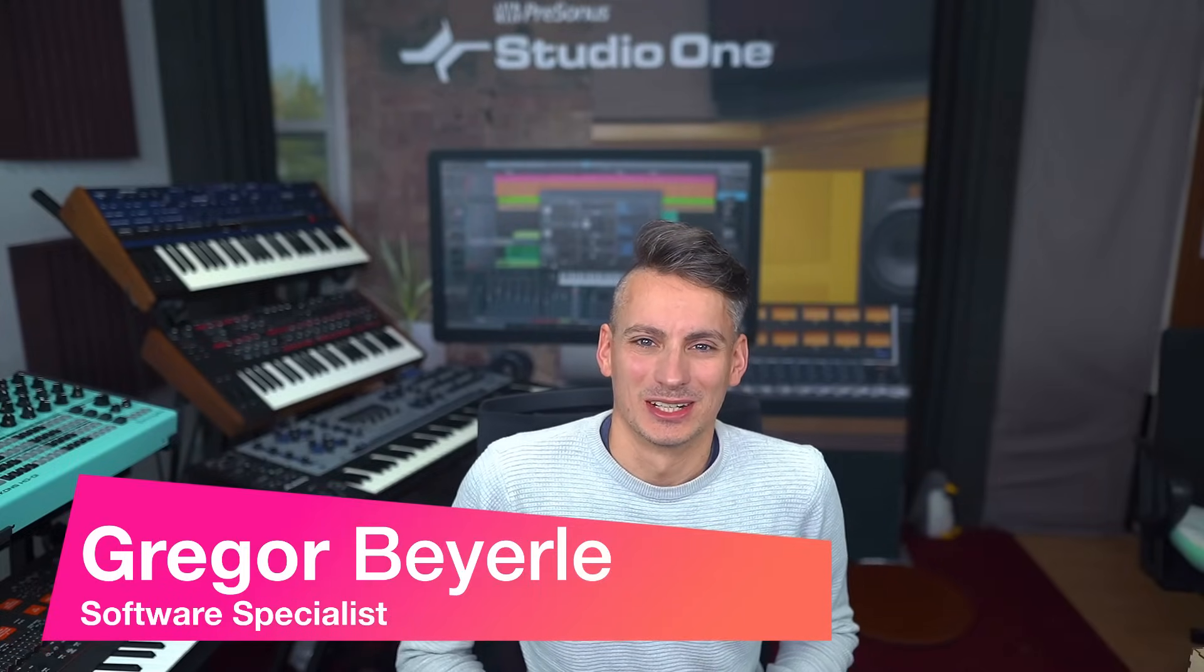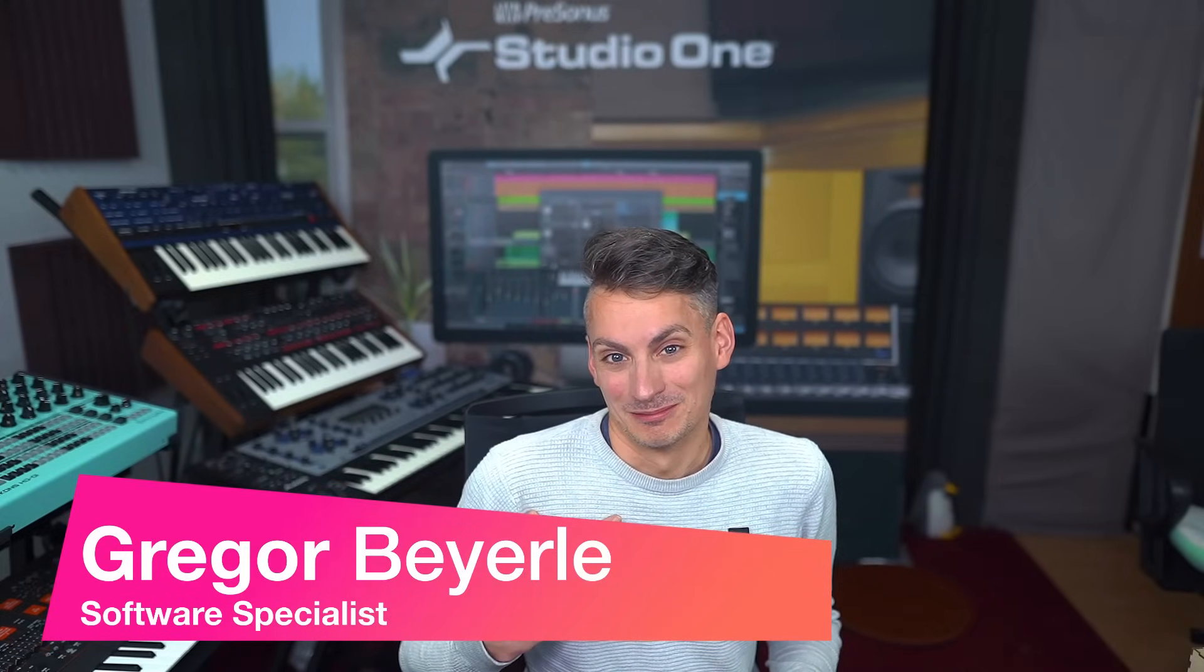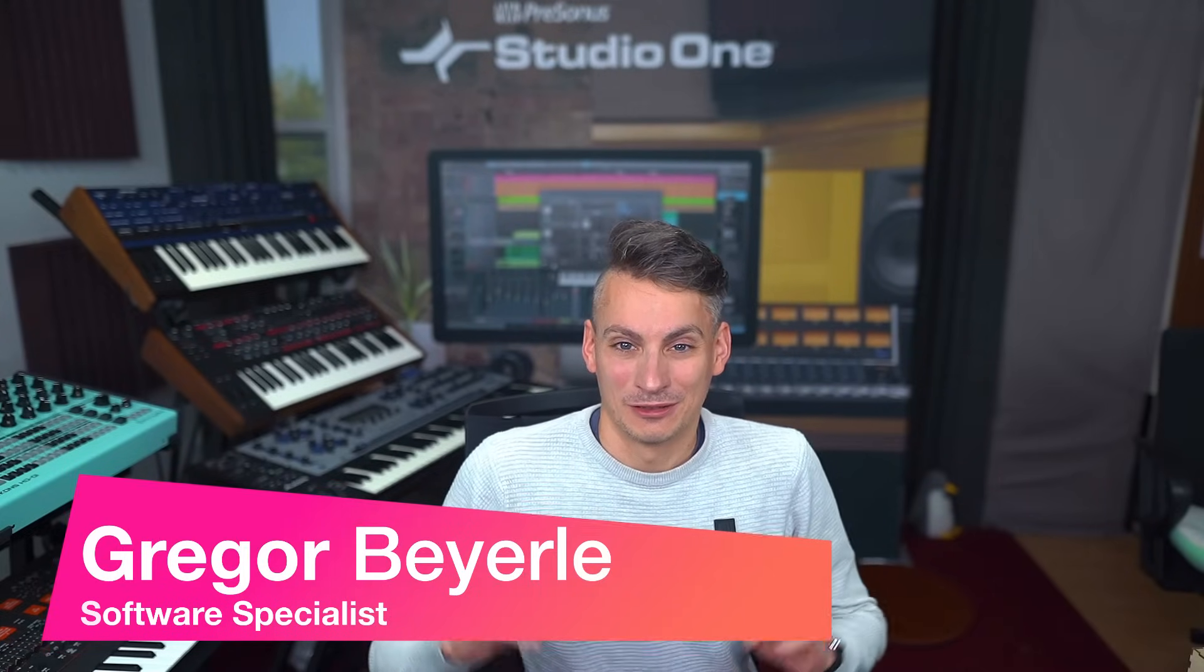Hey guys and welcome back to Studio One with me Gregor. Today I have six tips in total for you for easier MIDI note editing in Studio One that you hopefully find helpful. So without any further ado let's get started.